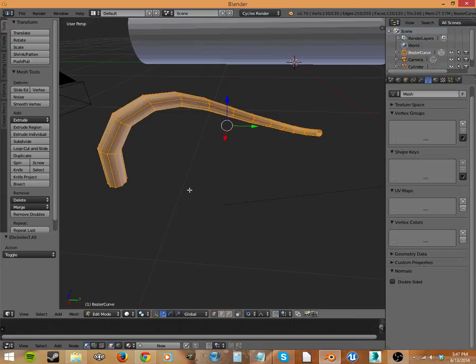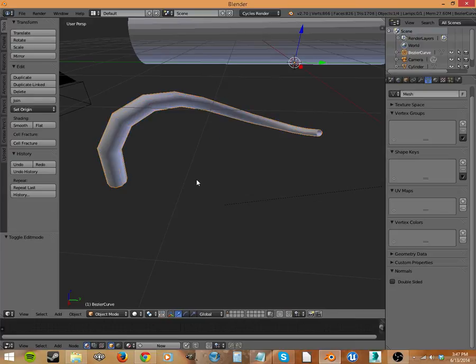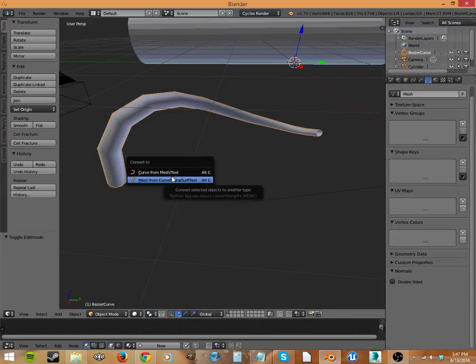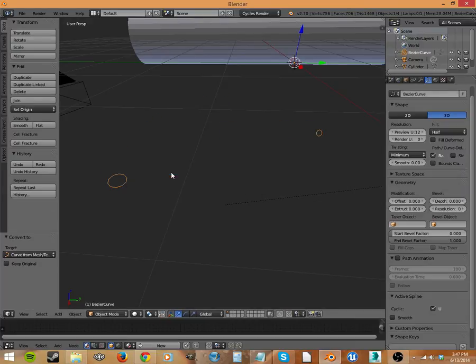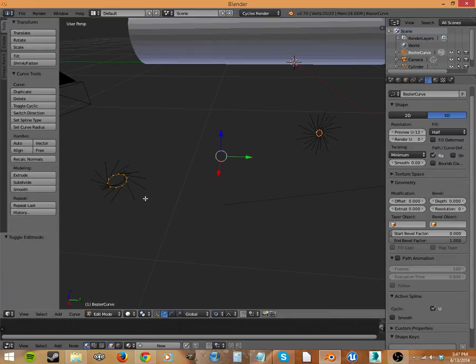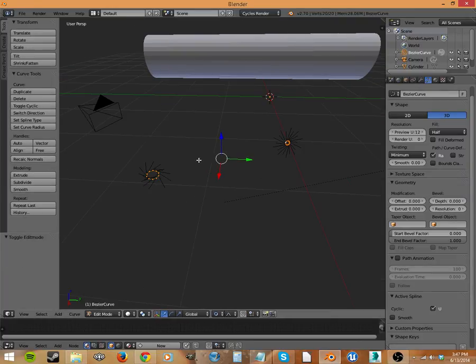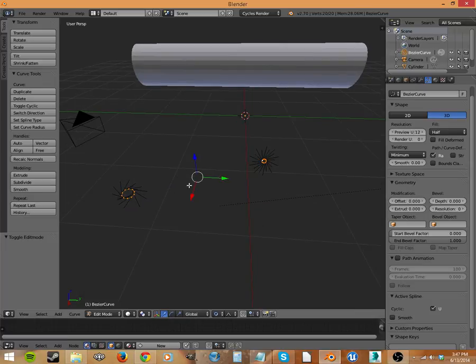Now you might have also seen Alt-C to change a mesh into a curve. And if we do this, look, it didn't work right. It doesn't know how to turn solid meshes into curves.